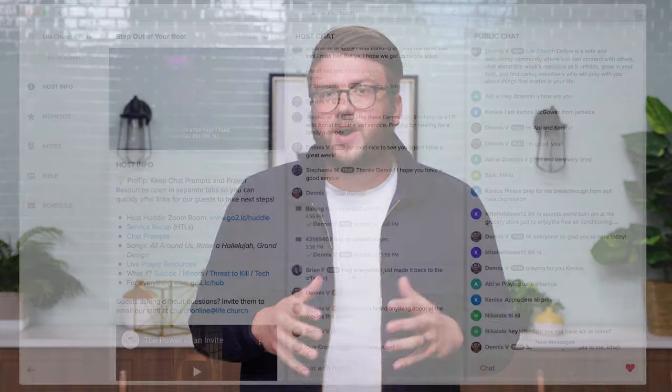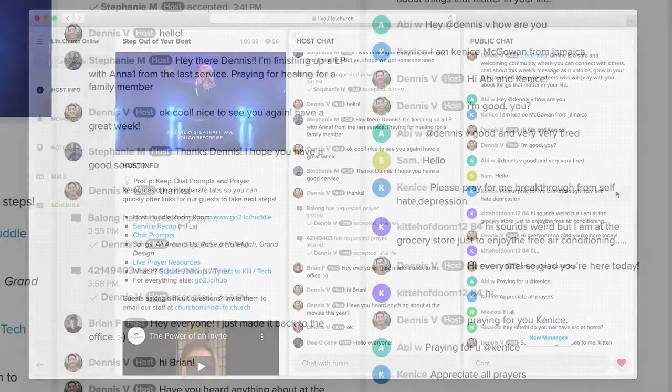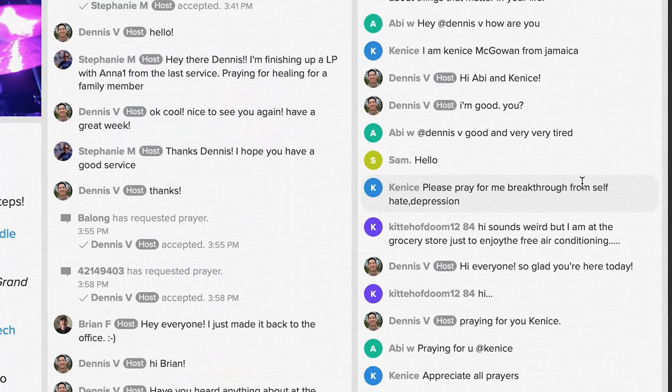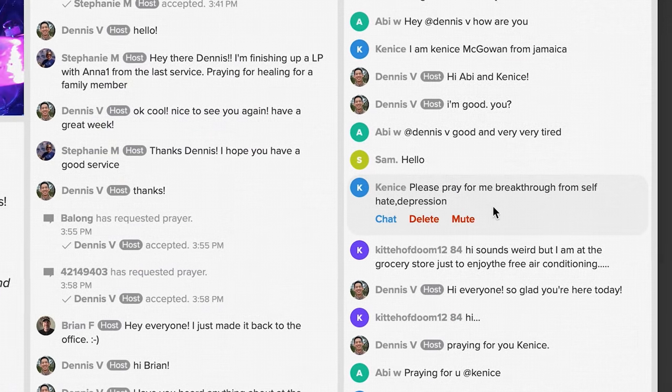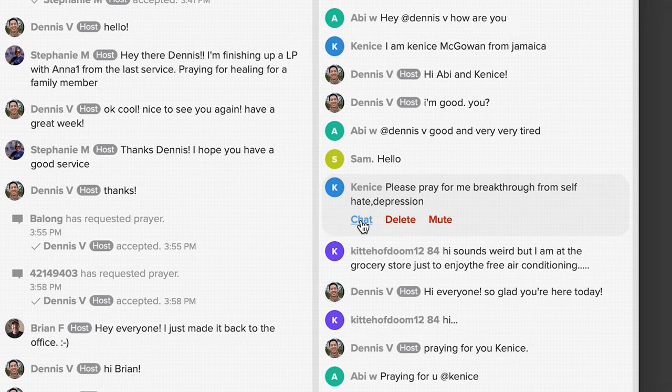Now let's look at what your staff or volunteer hosts will see. As your attenders are engaging in the service, your staff or volunteers have a workspace all their own. Behind the scenes, the platform has a dedicated space where hosts can see and monitor the public chat. Rarely, someone might post a comment that requires ministry follow-up, which can happen in a private one-to-one chat between host and attender. A comment can also be deleted or the attender muted if need be.